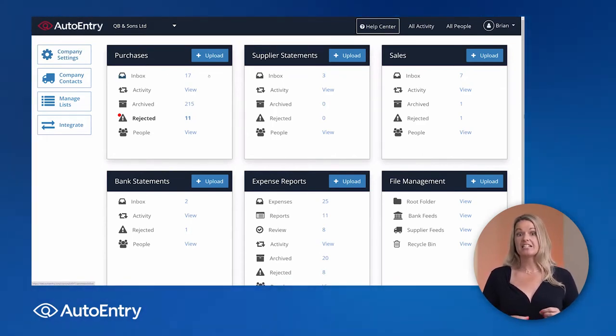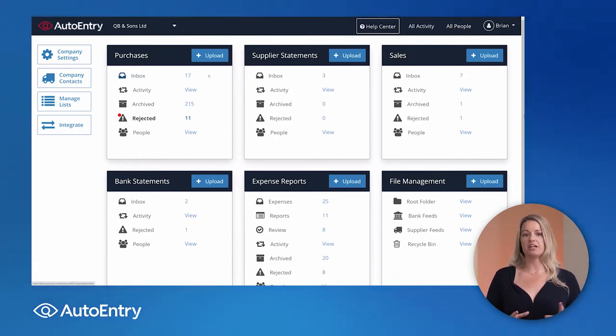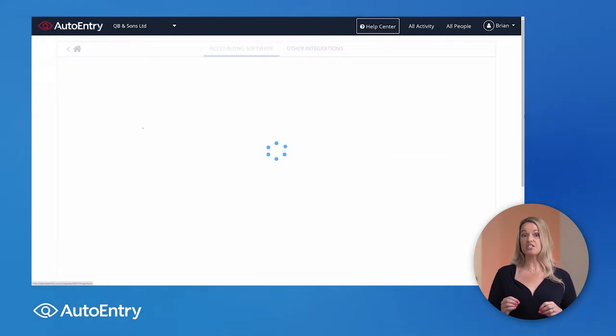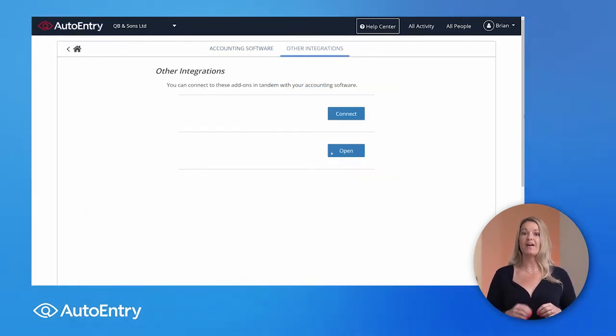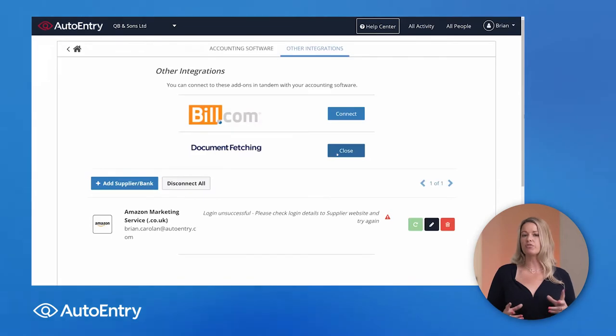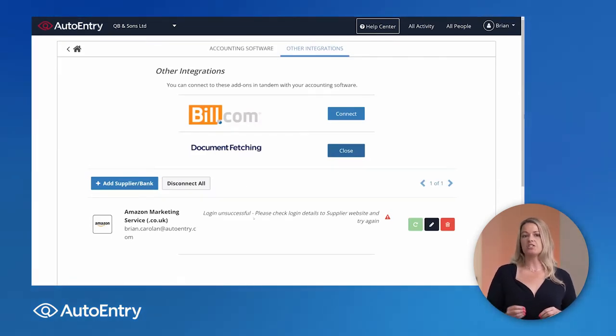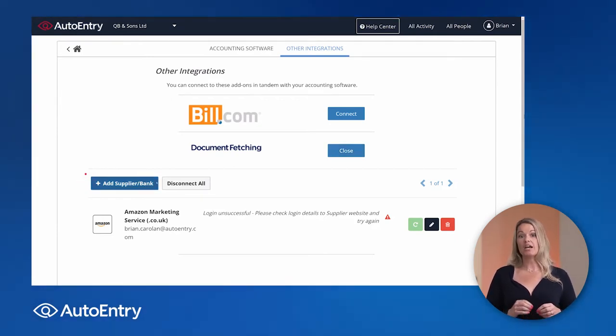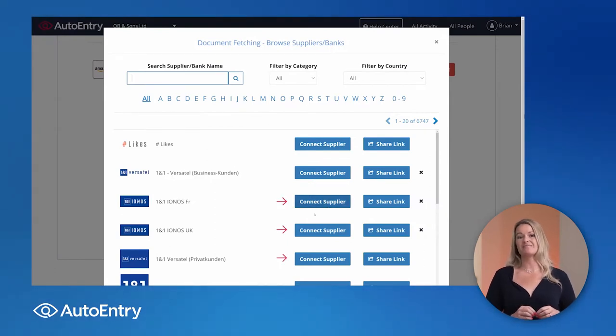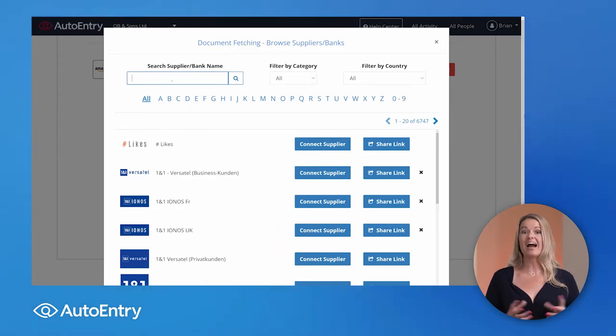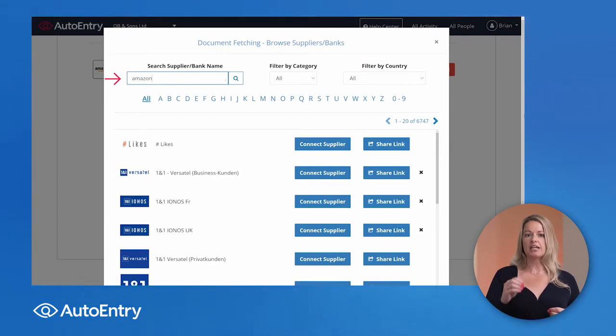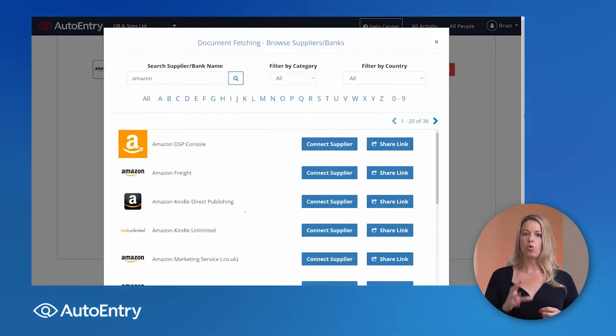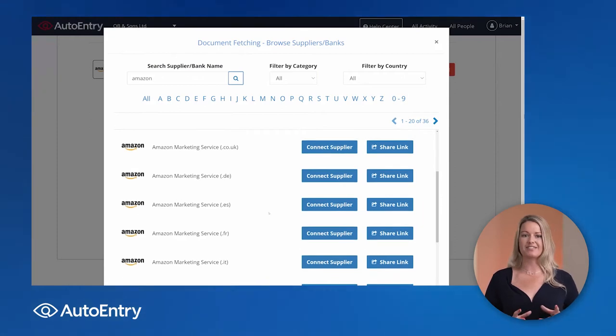The other way to get data into AutoEntry is document fetching. So here under other integrations, this is where you can link with your supplier account. Now Amazon's a great example, or Screwfix. You're making lots of small purchases. It takes time to get those documents into the accounting software. So what you can do is ask AutoEntry to fetch those out on a regular basis. So you can link with your supplier accounts. Lots of small transactions. You're spending lots of time getting that data. So AutoEntry can fetch that data out for you on a regular basis.